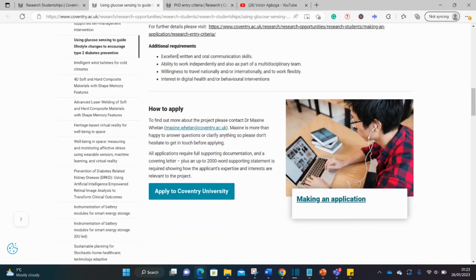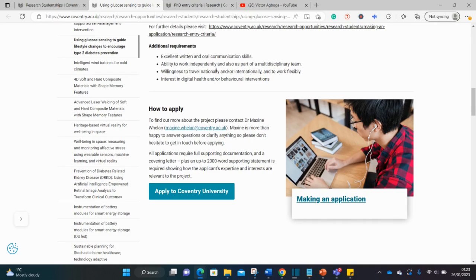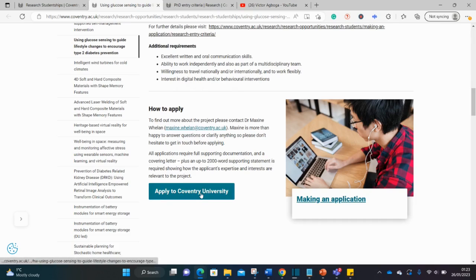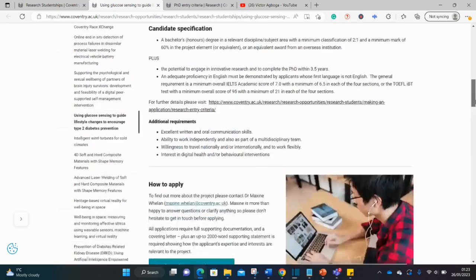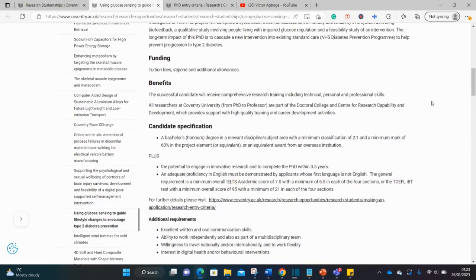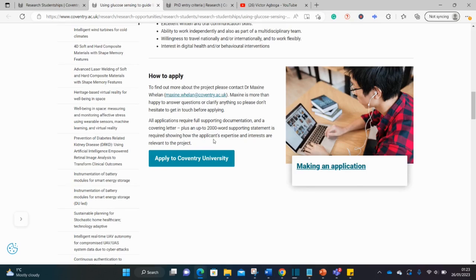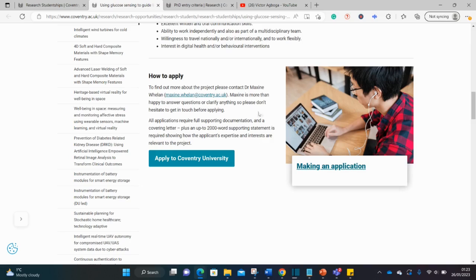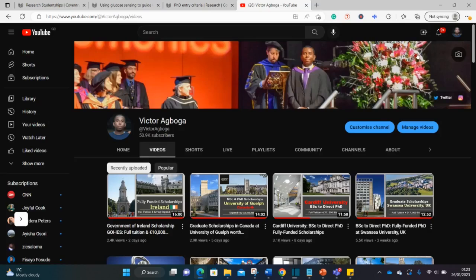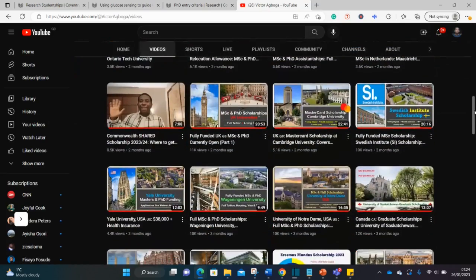There are equally additional requirements such as oral communication skills, independent research, how to work on a team, willingness to travel both locally and internationally, interest in genital health behavioral interventions. To apply, just go straight here and apply. They require you to submit supporting documents - your bachelor's degree qualifications and English language test as well. You also need a supported statement where you're required to talk about your expertise and your interest in the subject - a statement of motivation, letter of motivation, or statement of purpose. In case you do not know the meaning of these documents, on my channel I've talked about these documents already.